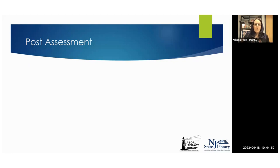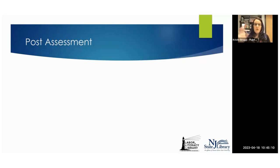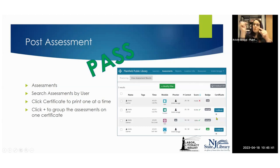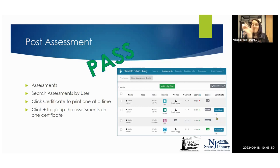Once you end proctor mode, when your learners finish their assessments, one of two things happens. If they pass, you'll print out their certificate. You can go ahead and let them take other assessments. If they didn't pass, you'll want to review the standards with them so you can help them see what they needed to work on. To print a certificate: go into the admin portal, click Assessments, search for the particular user, and then you'll see that you can print the certificate. Or you can click on the plus sign below the certificate to group multiple assessments onto one certificate.